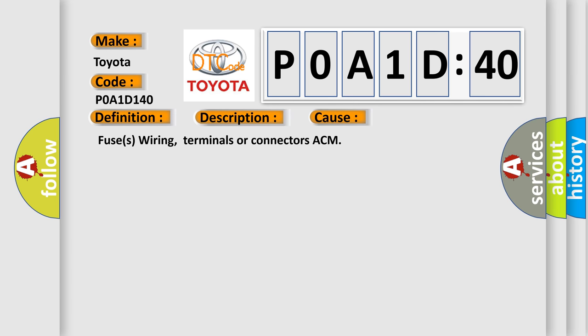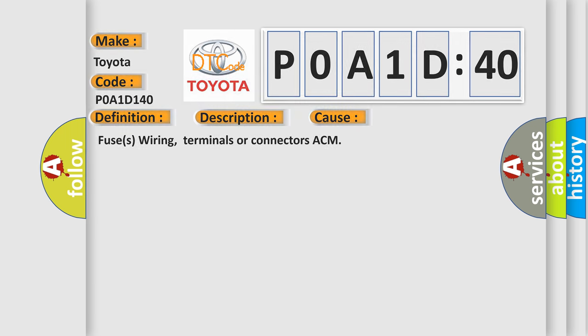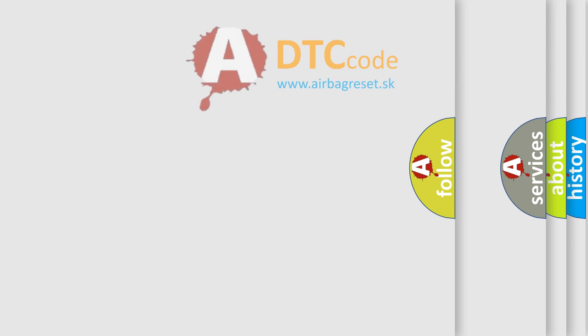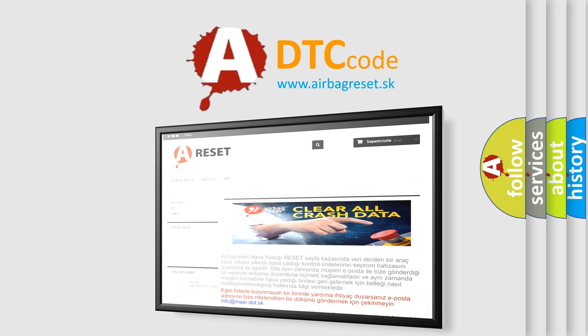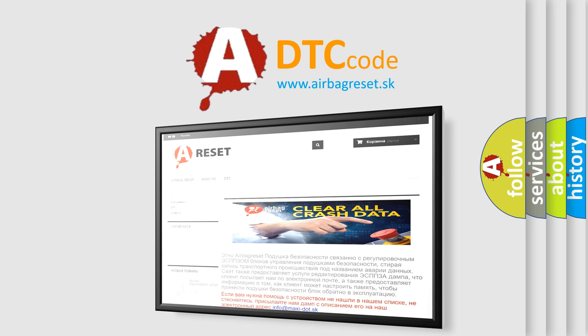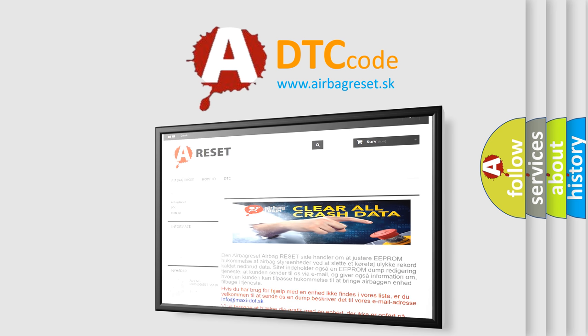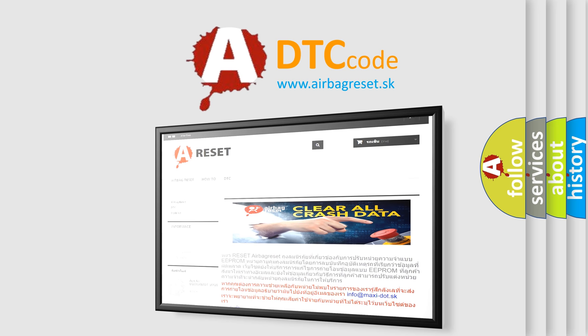Fuses, wiring, terminals or connectors, ACM. The Airbag Reset website aims to provide information in 52 languages. Thank you for your attention and stay tuned for the next video.